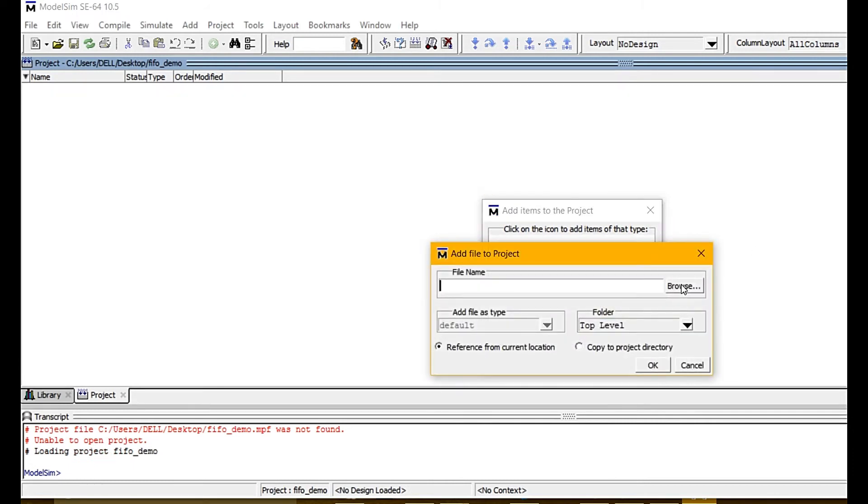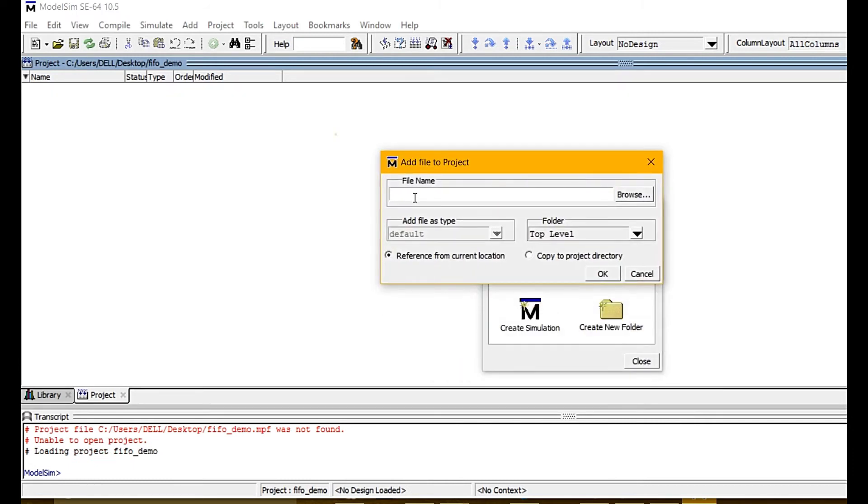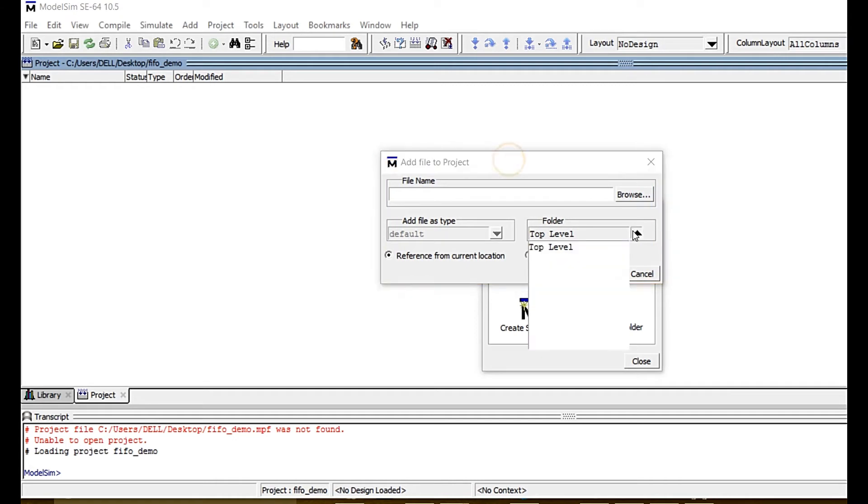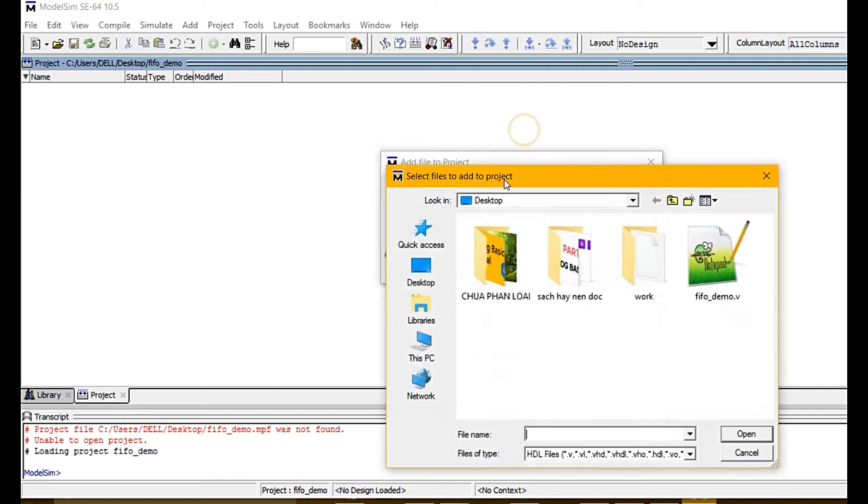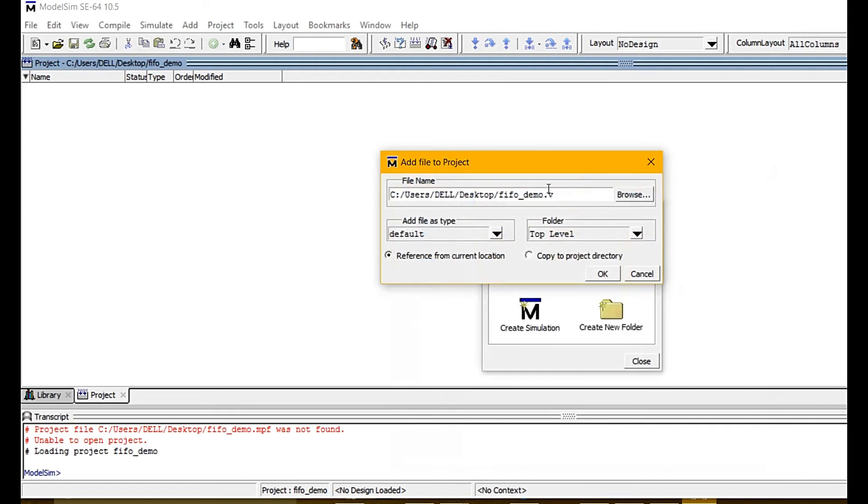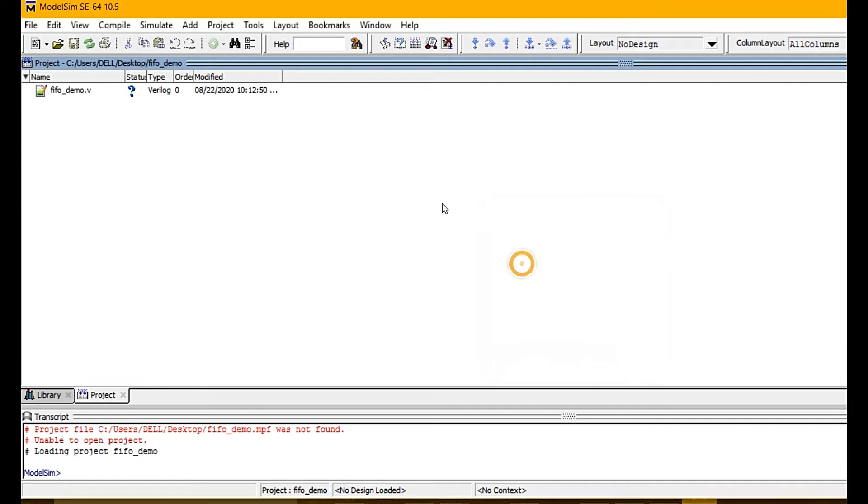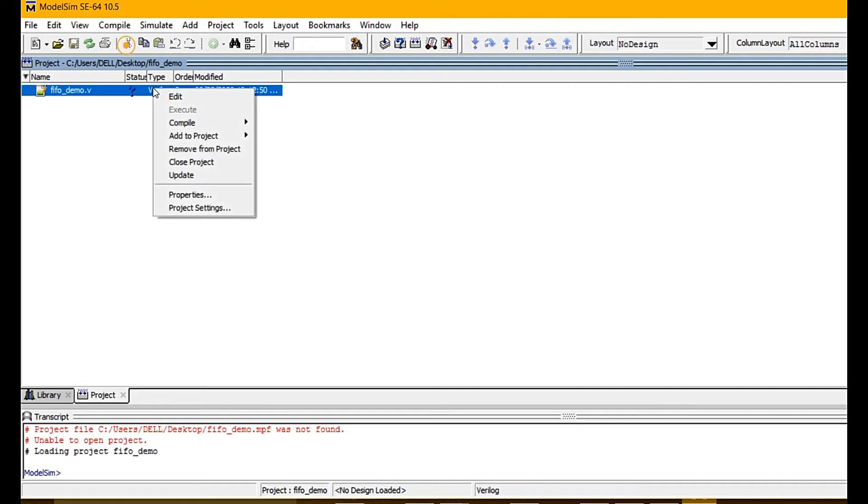Add an existing file - it can be Verilog, VHDL, or System Verilog, it's up to you. Here is the Verilog file.